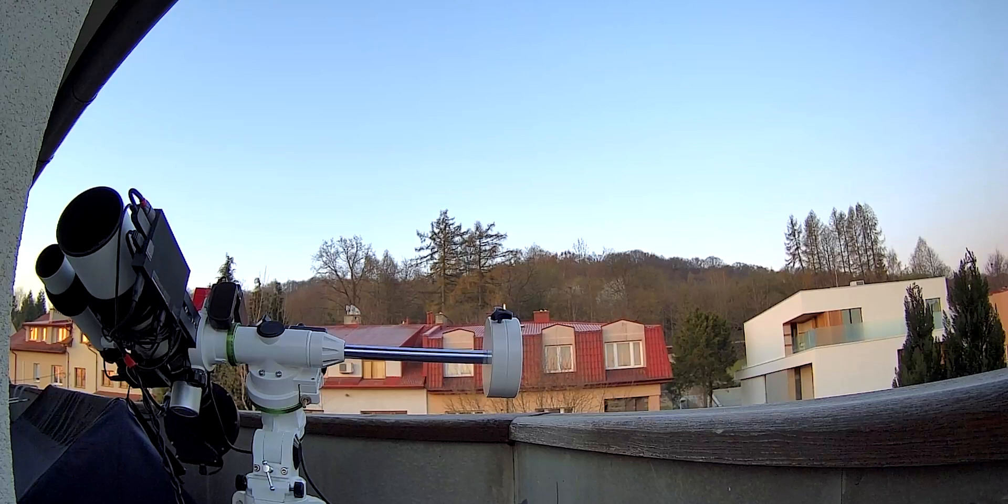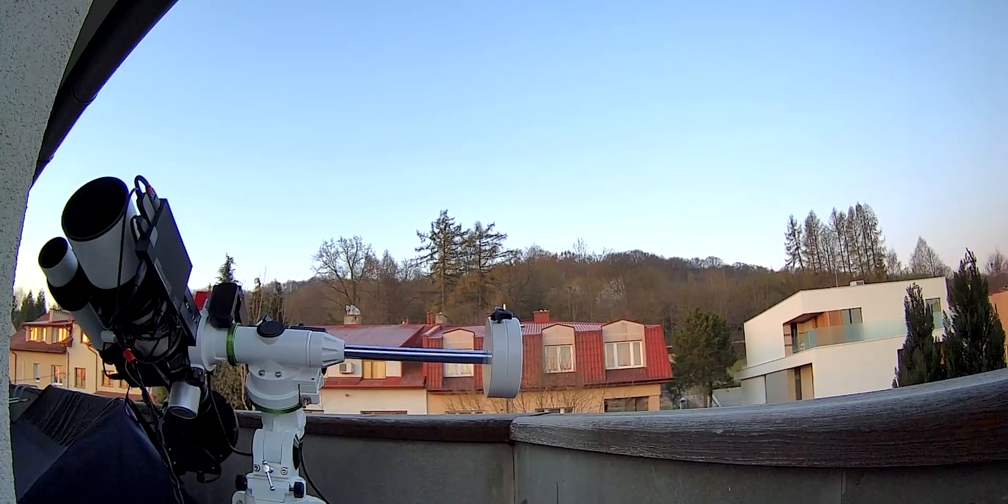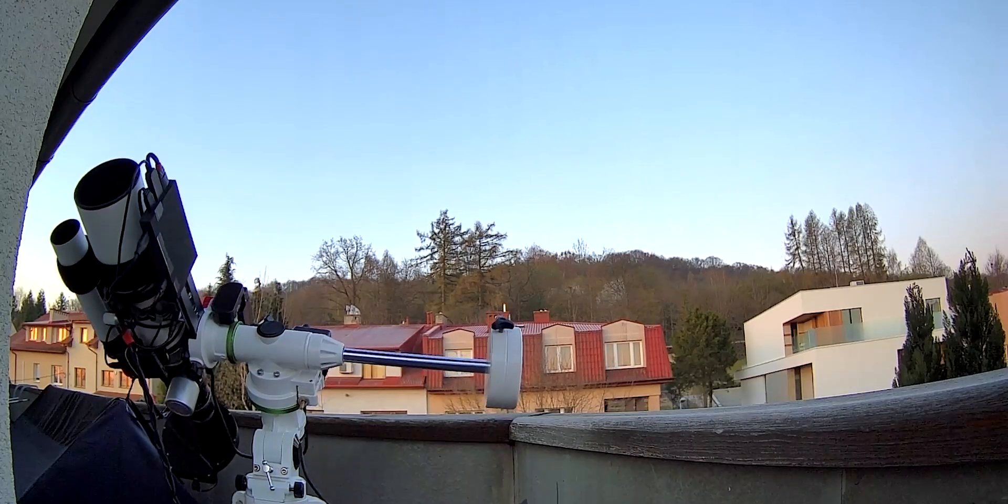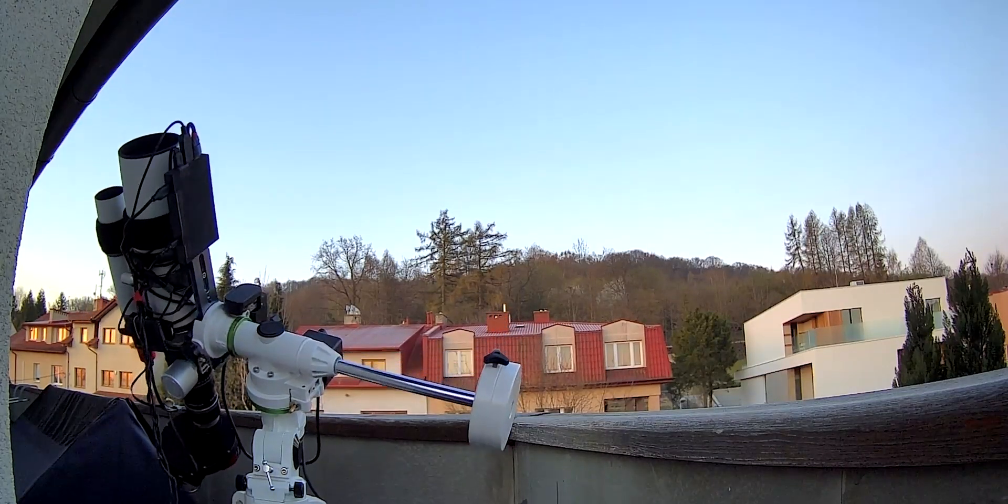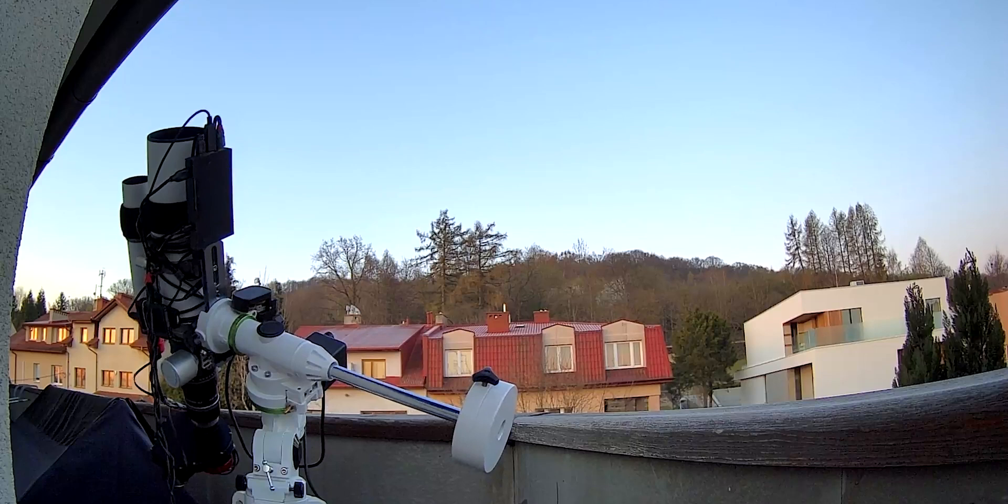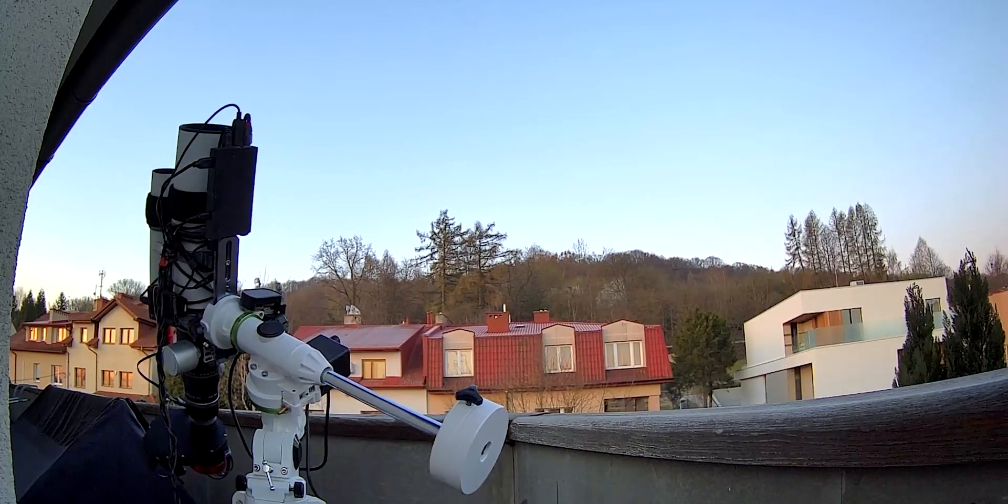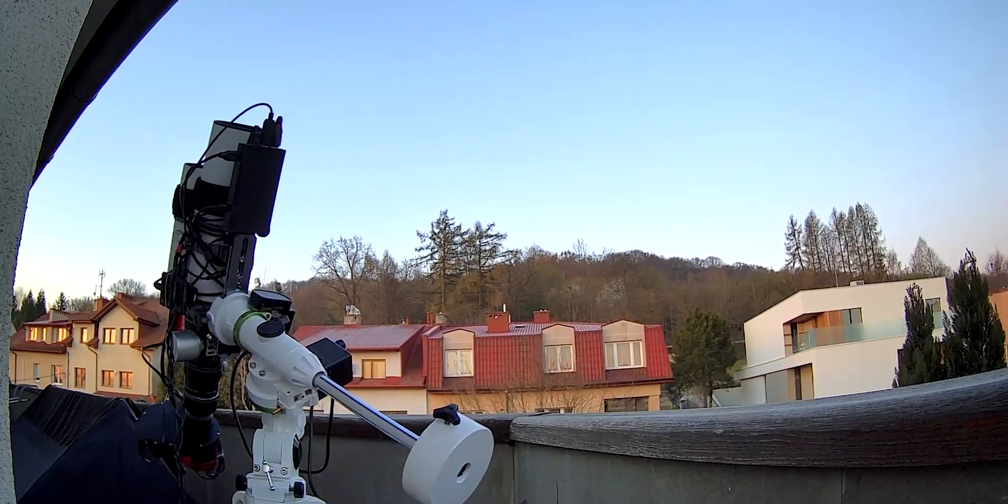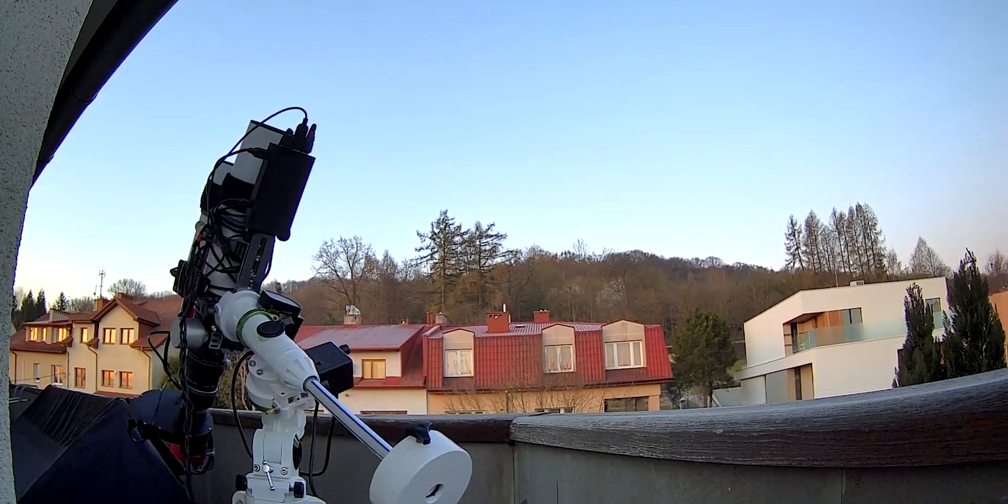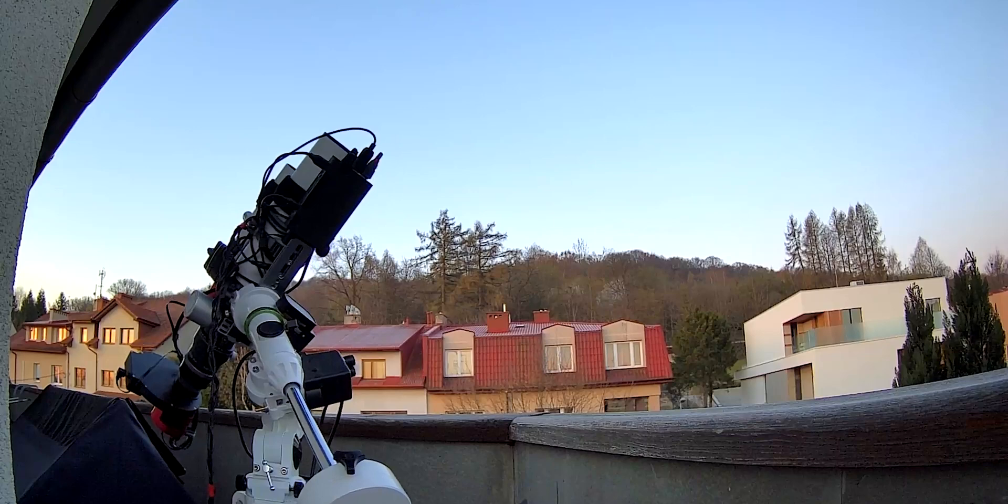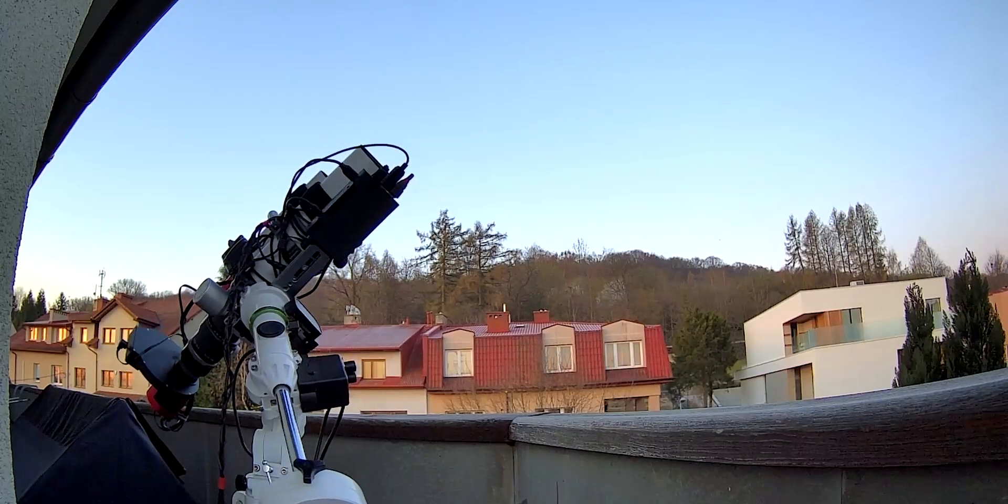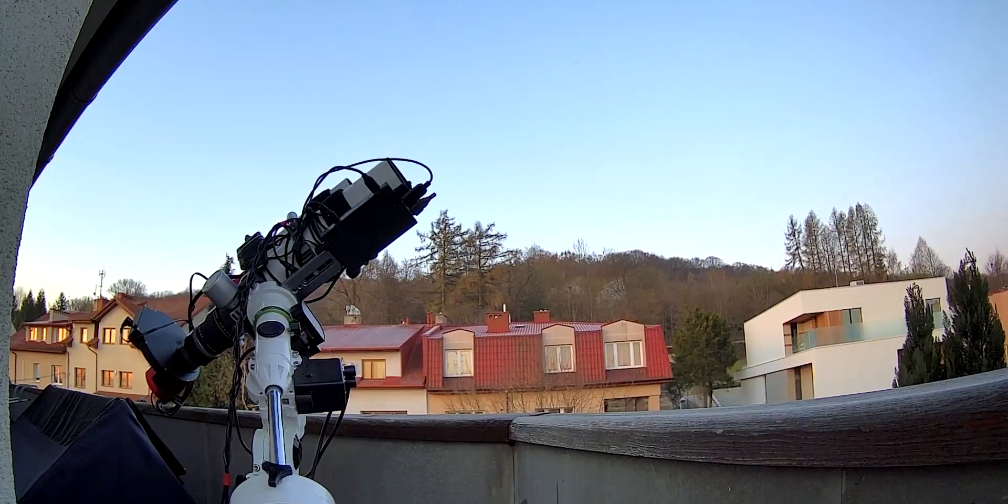And like I said, in my setup, doing Skyflats is way more convenient because I can just wake up when it's pre-dawn, like half an hour before sunrise, click a button in Nina, wirelessly connecting to my imaging PC via my phone. Click a button and then just basically wait for a couple of minutes to complete. Park my mount and then go back to sleep again. So let's check in order to confirm this hypothesis.